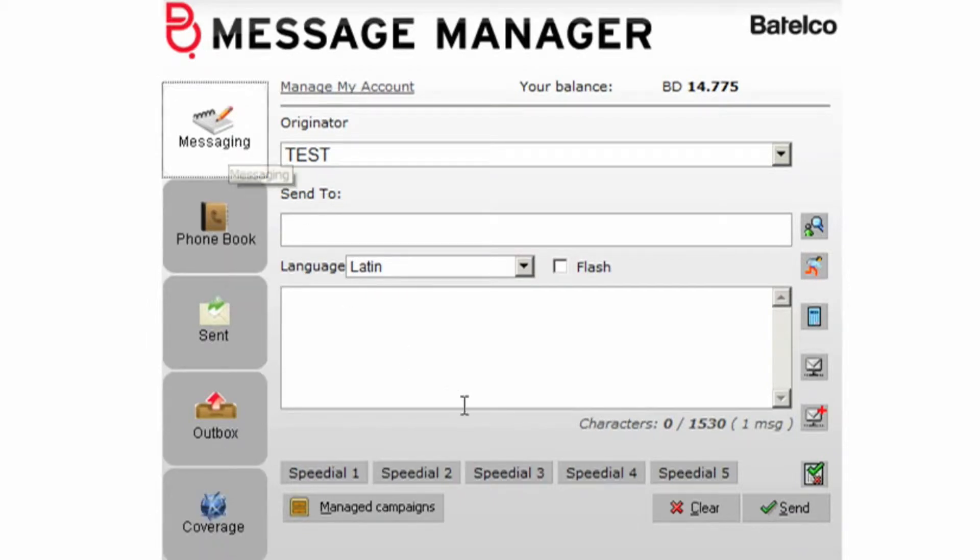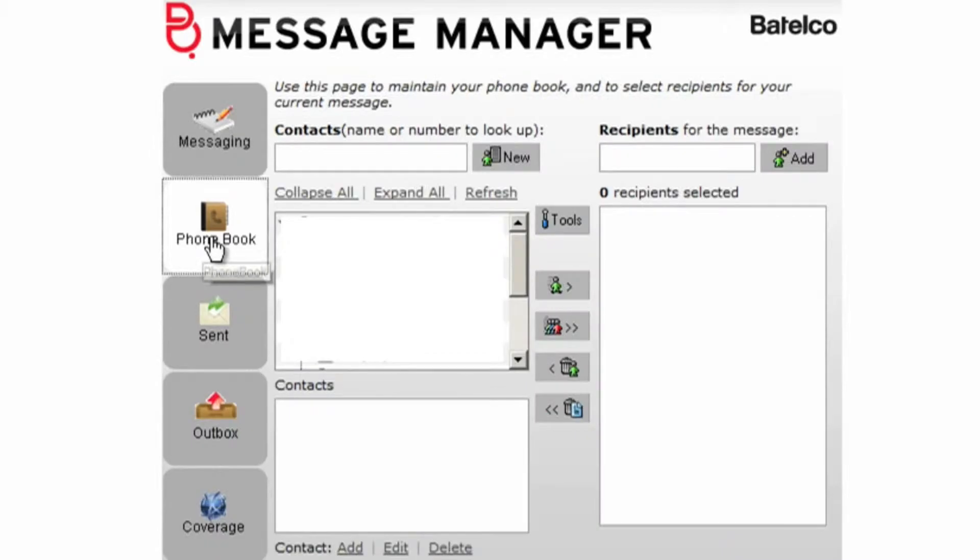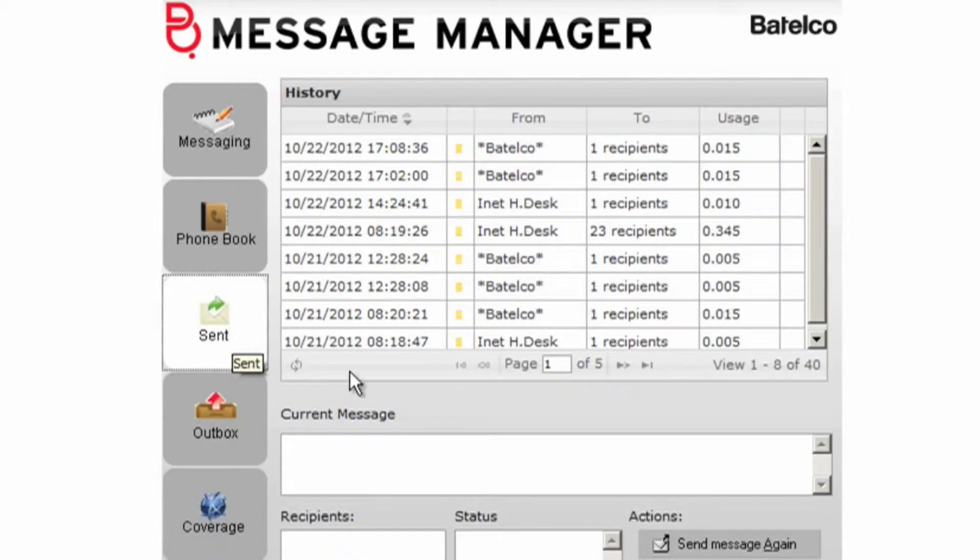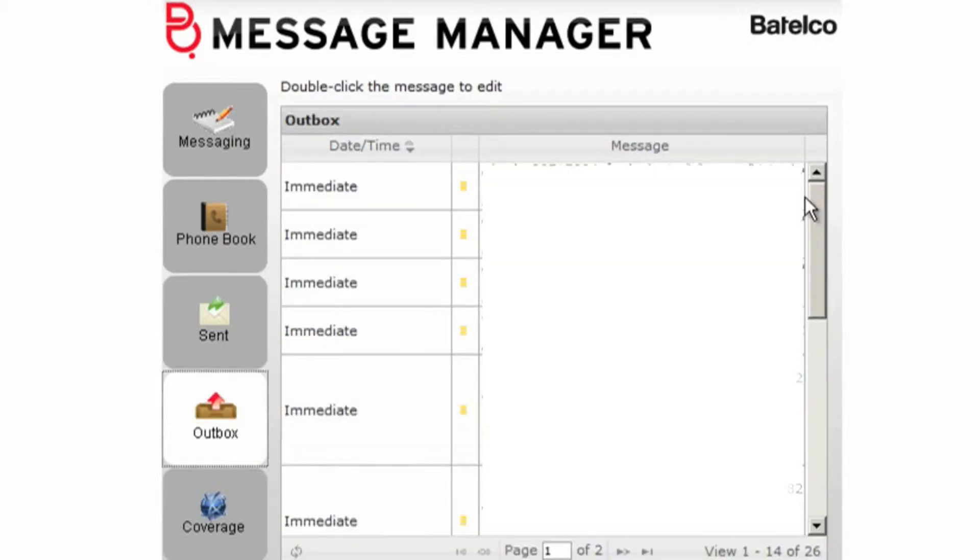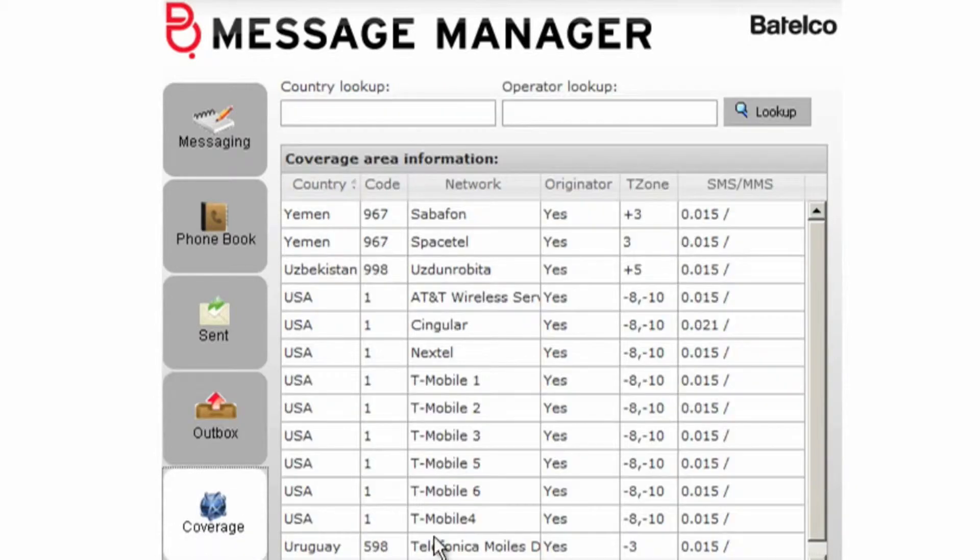Messaging to write your message and put the recipient number then send the message. Phonebook where you can make your phone book. Send where you will find your sent messages history. Outbox to make your template messages. Coverage where you can check the bulk SMS coverage area internationally.